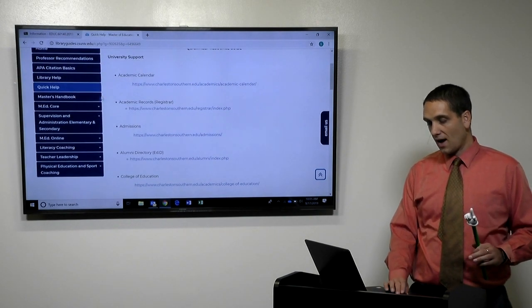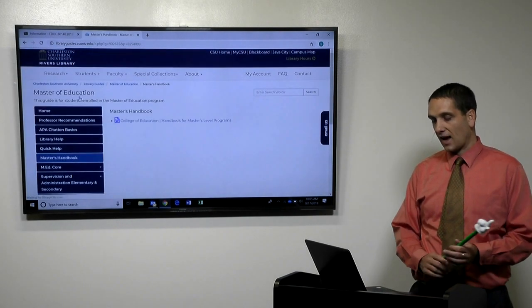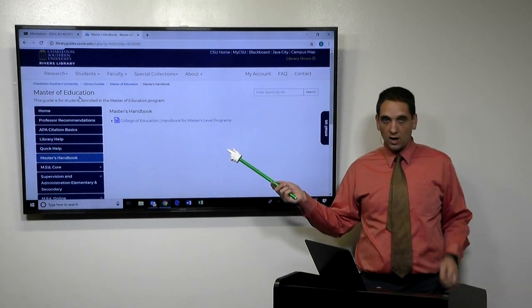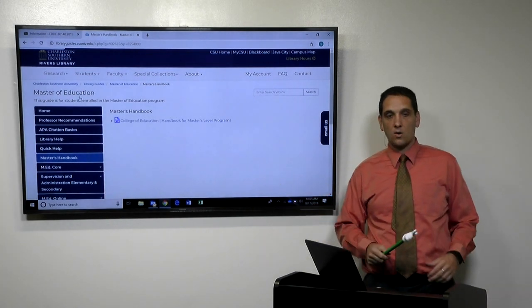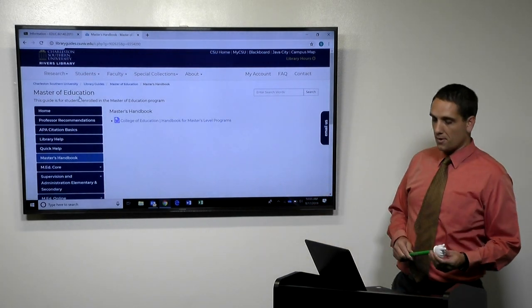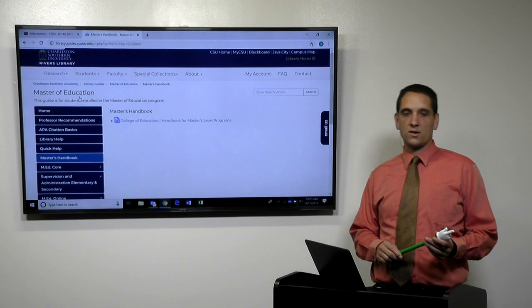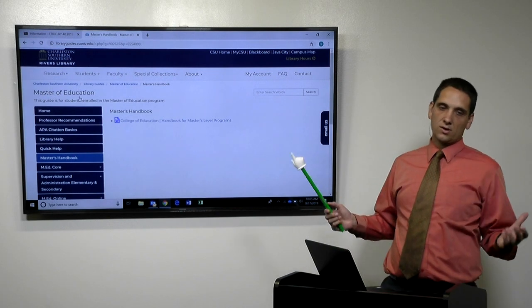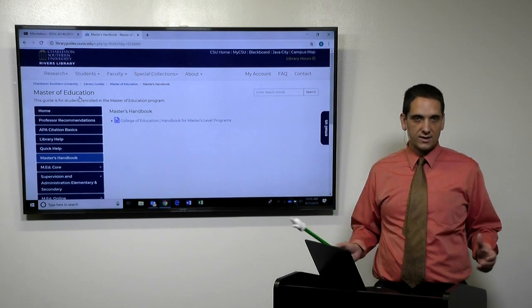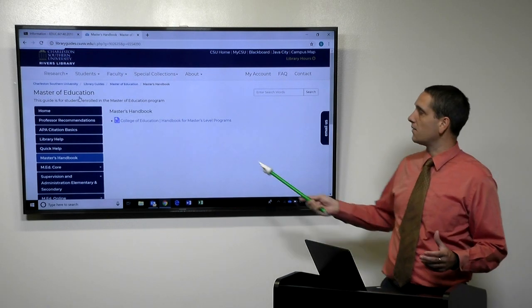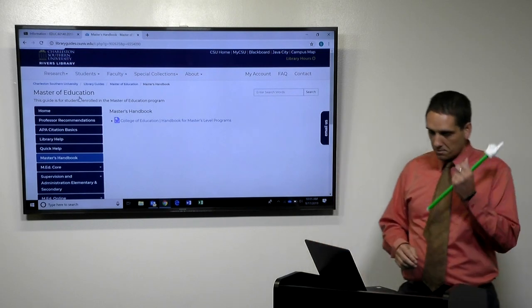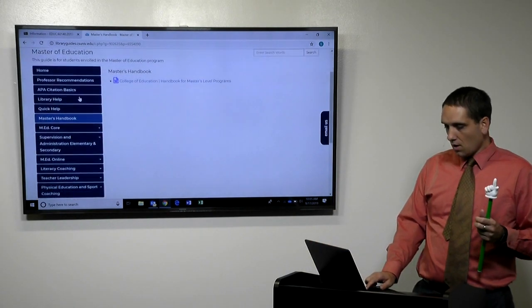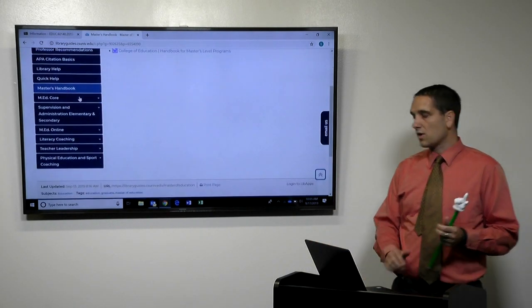So we have the master's handbook for all of our master's programs talks about probations and what's the schedule look like and transfer credits and all that fun stuff. That's all housed in the master's handbook.